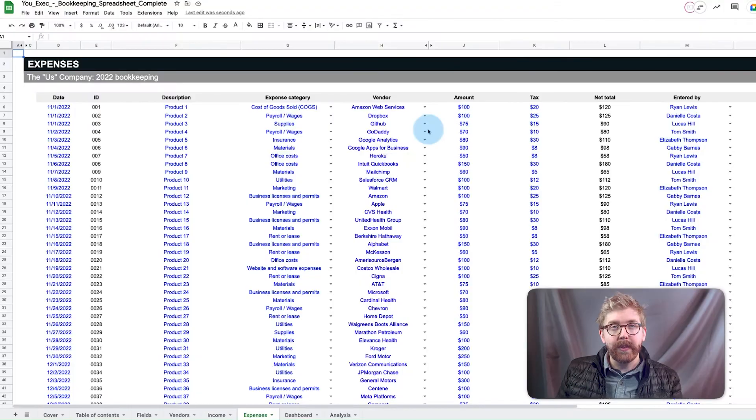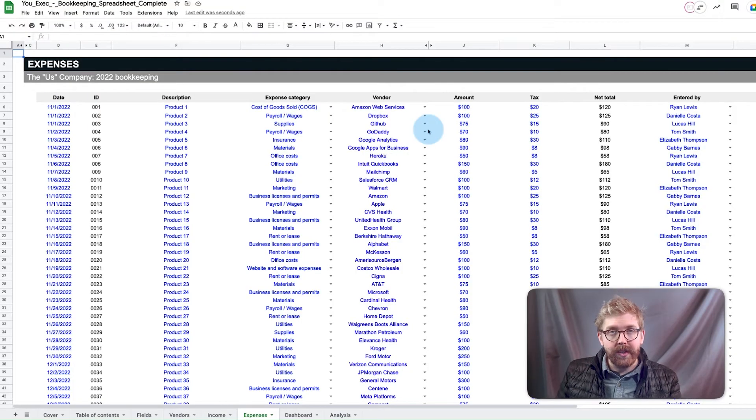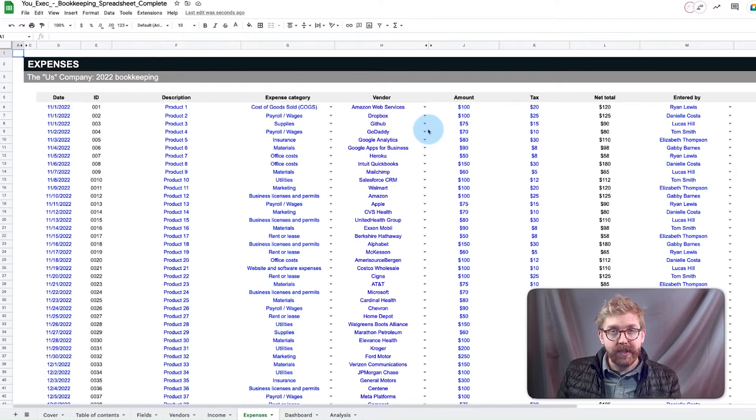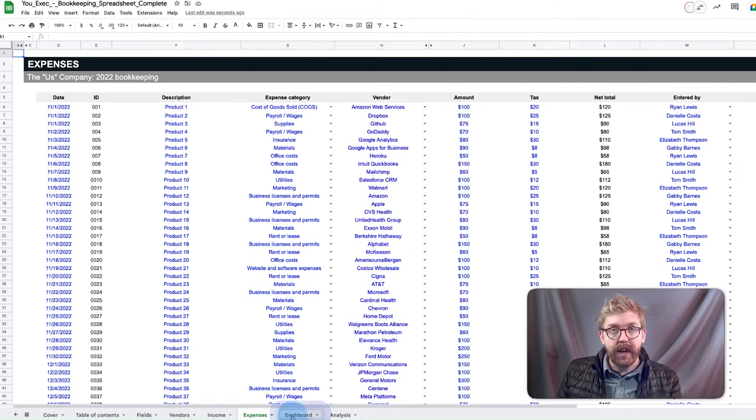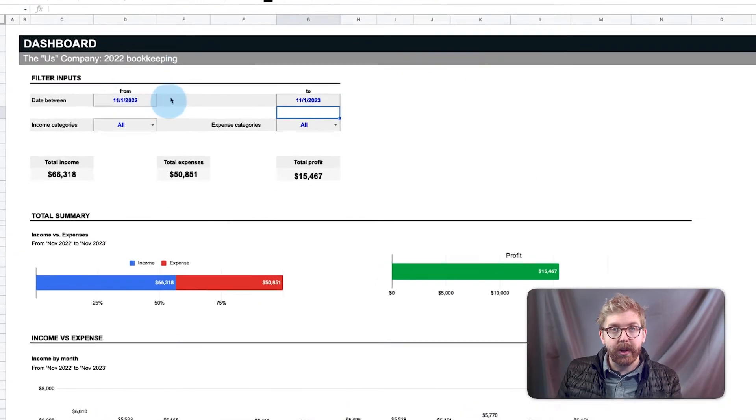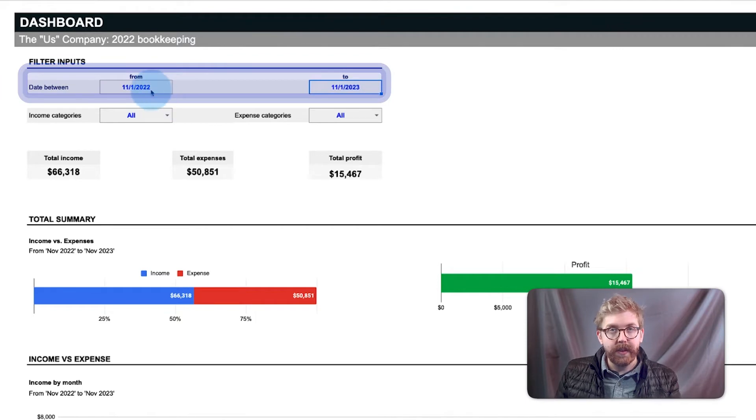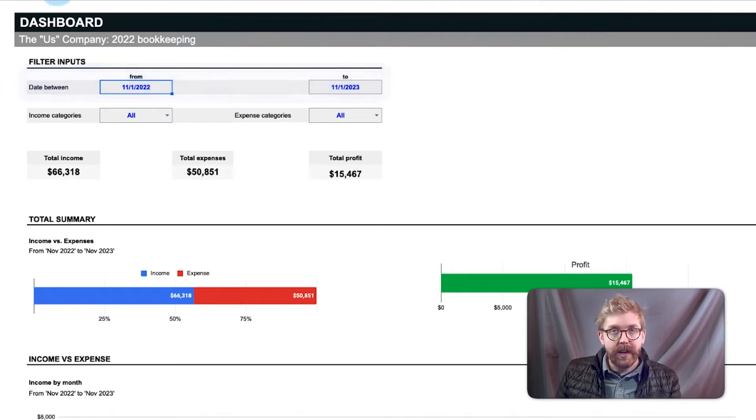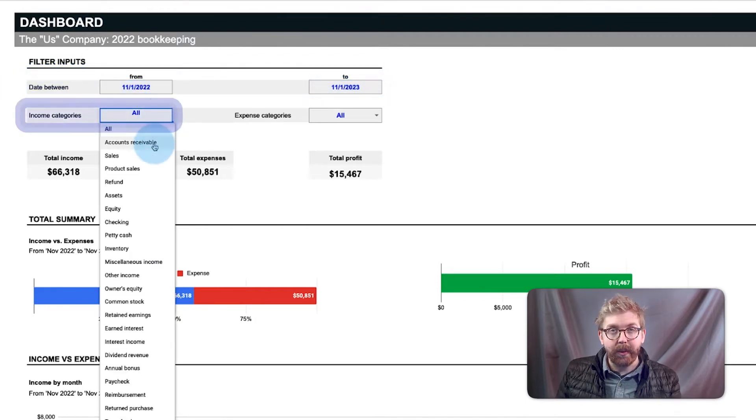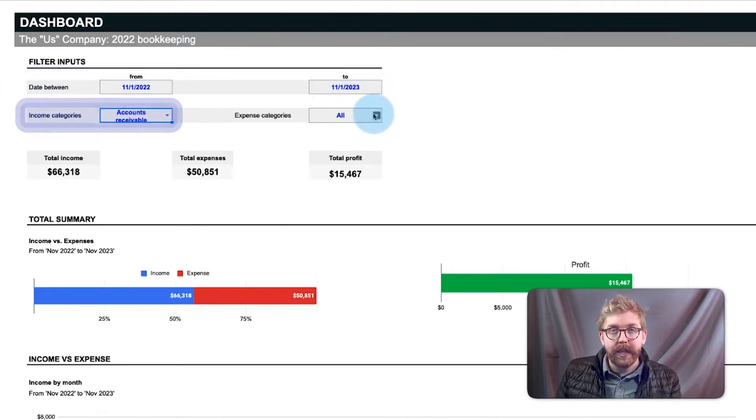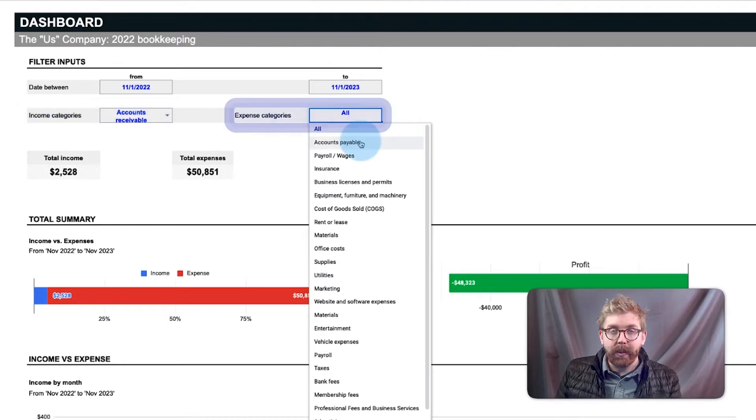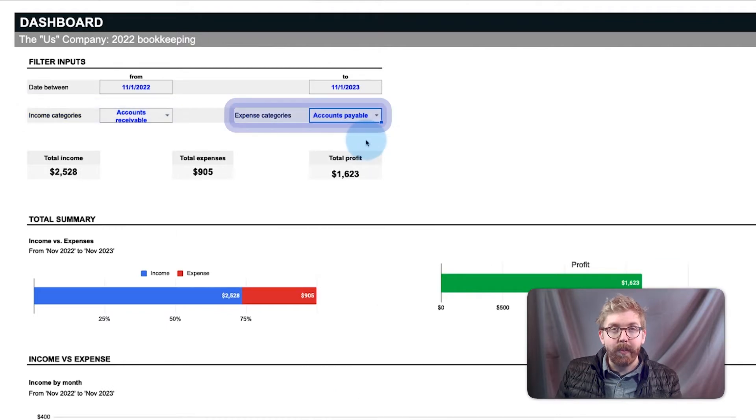Now that you've loaded all of your transaction data into your income and expenses tabs, go to your dashboard tab and you can filter any date range for analysis. The filters also allow you to select a single income category or an expense category for more granular analysis.